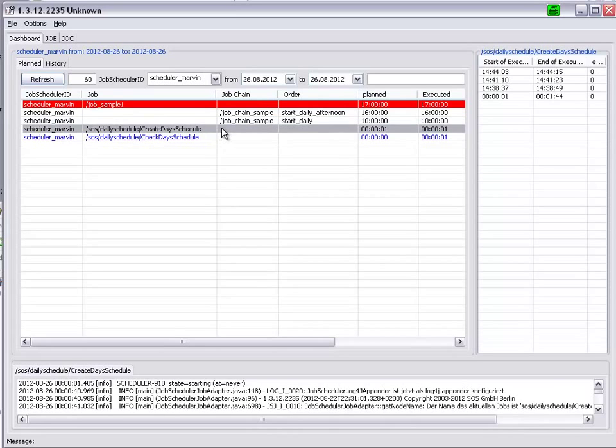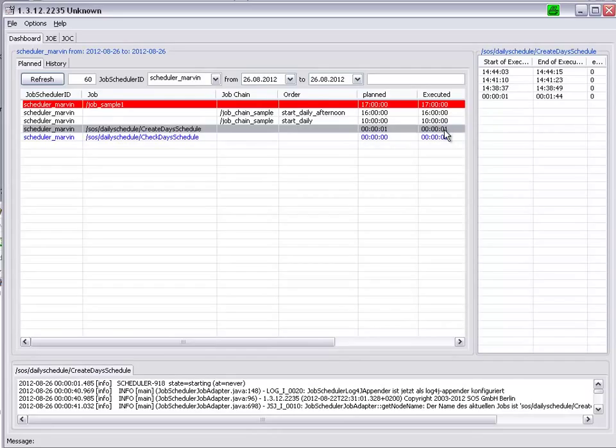The Create Day Schedule job was planned for one second after midnight, was executed promptly, and if we look in more detail here, we can see that it also ran three times later this afternoon, just after two o'clock.